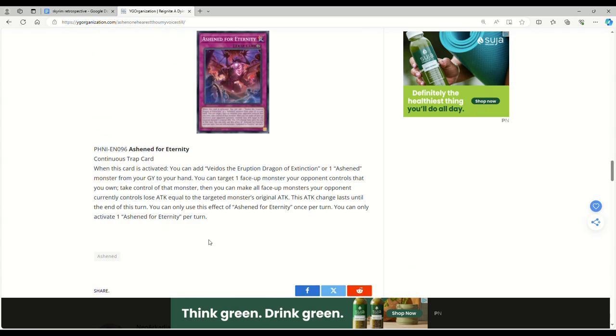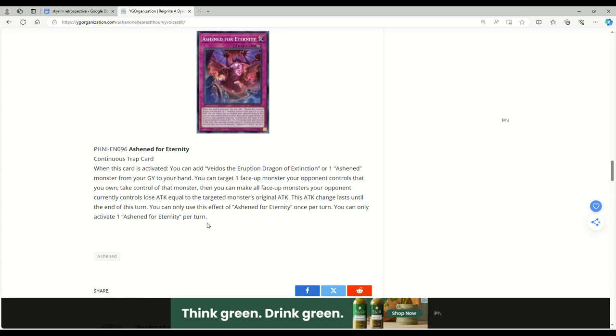Ashen for Eternity continuous trap: When this card's activated, you can add Vedos Dragon of Extinction or one Ashen monster from your grave to your hand. You can target one face-up monster your opponent controls that you own, take control of that monster. Then you can make all face-up monsters your opponent currently controls lose attack equal to the targeted monster's original attack. This attack change lasts until the end of this turn. You can only use this effect once per turn. You can only activate one Eternity per turn. Yeah, the trap's kind of whatever.